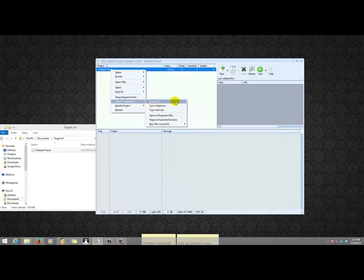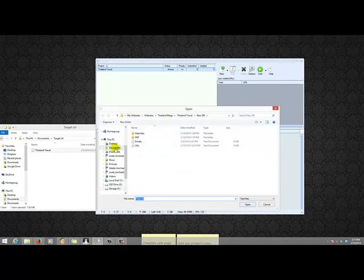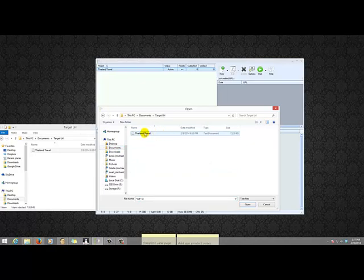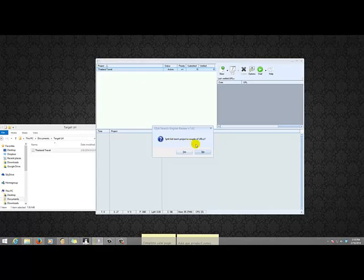You can import them from a file, clipboard, and all these other options. Just click 'from a file', then browse to my documents, target URLs file — that's my file with my target URLs. Just double click on that. Click here — why not randomize the list. Split list each project a couple of URLs? No, because I have only one project. If you had many projects or a tiered project, then you can click yes here. I will click no.